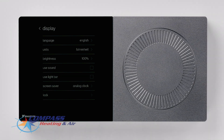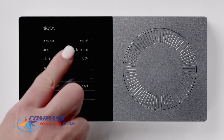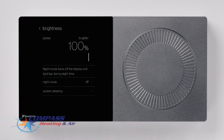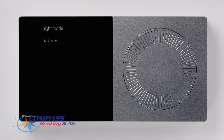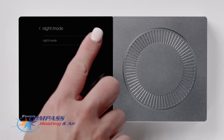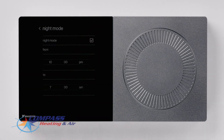Let's explore the options inside the brightness level menu. On this screen, you can enable Night Mode. When activated, it will allow you to turn the screen and light bar off at predetermined times. This is helpful when your thermostat is in a bedroom or private theater in your home.